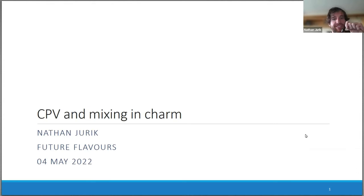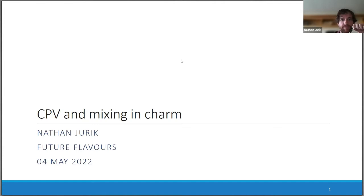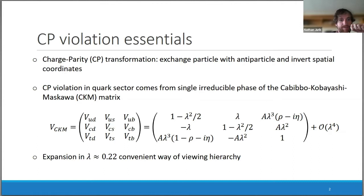Thanks very much for the invitation to talk today about CP violation and mixing in charm. I think it's normal to start such a presentation with some background, but since everybody will have just gone through several lectures of flavor physics, I'll go rather quickly through the topics. I feel a bit strange not saying anything, so just the essentials.